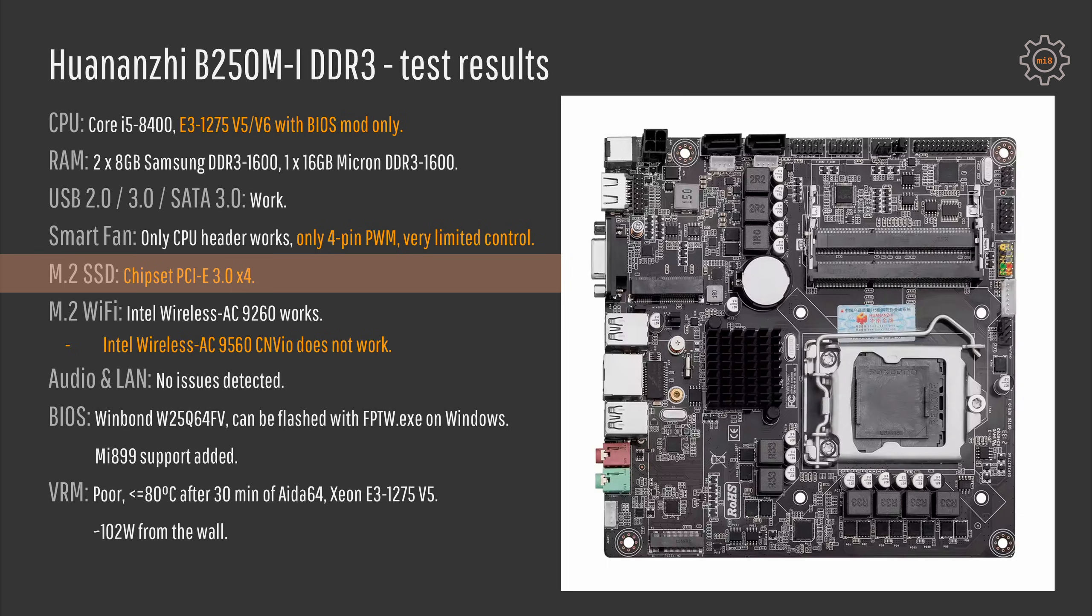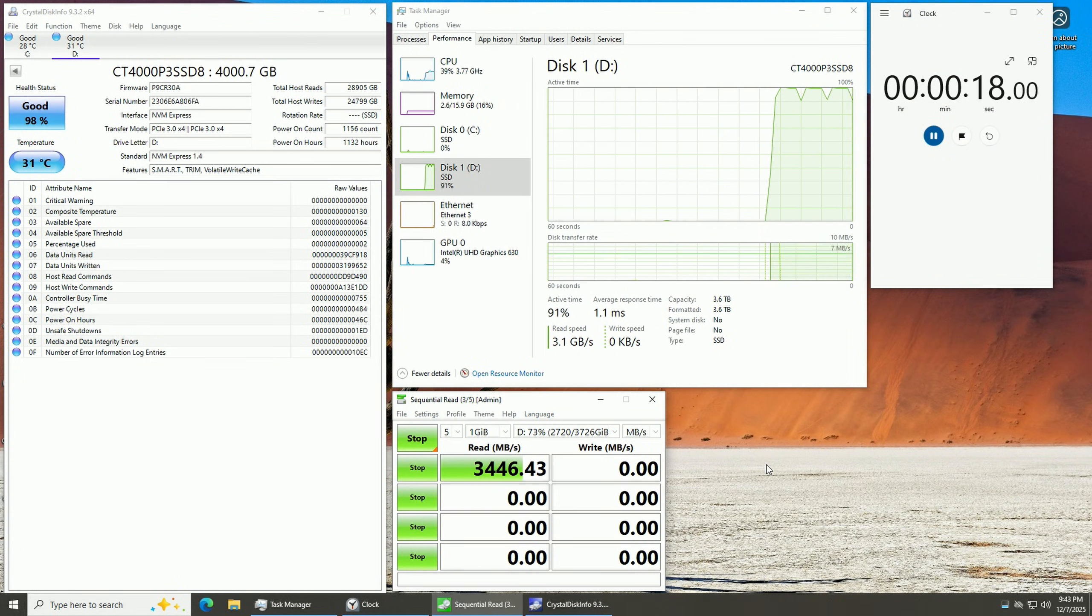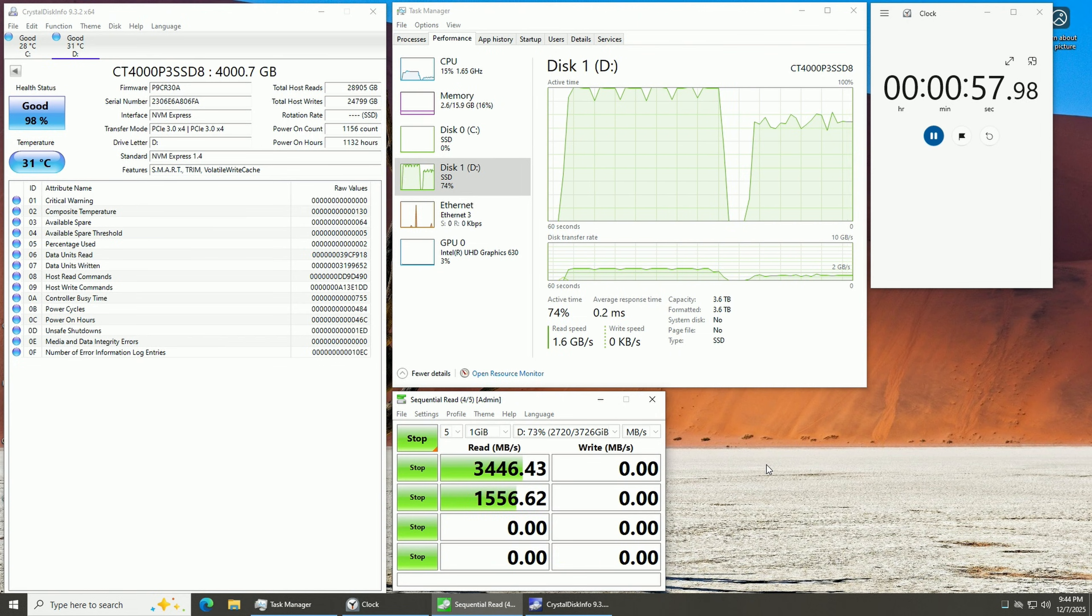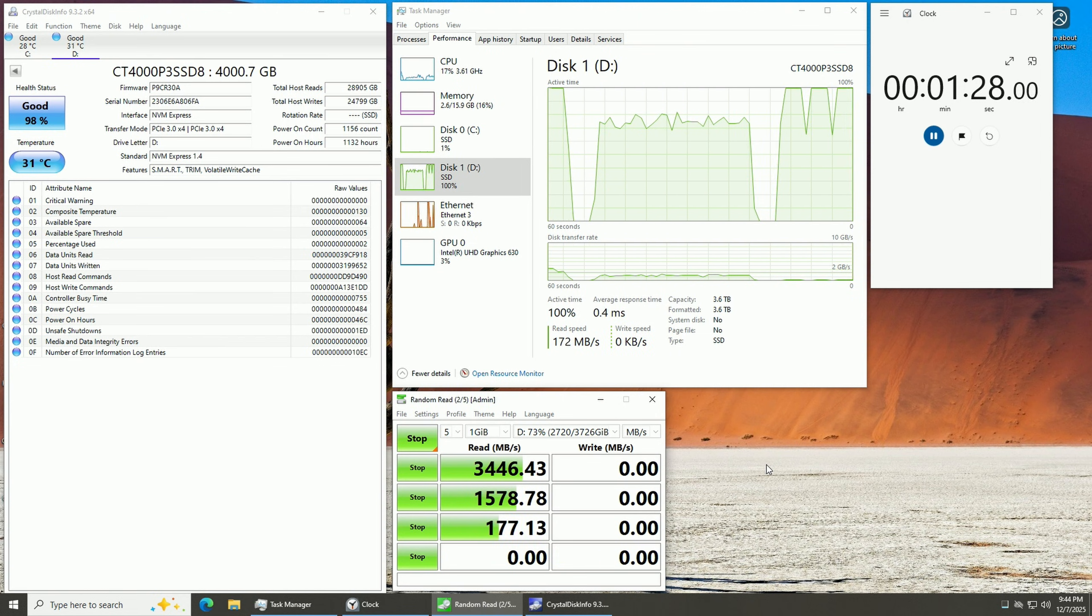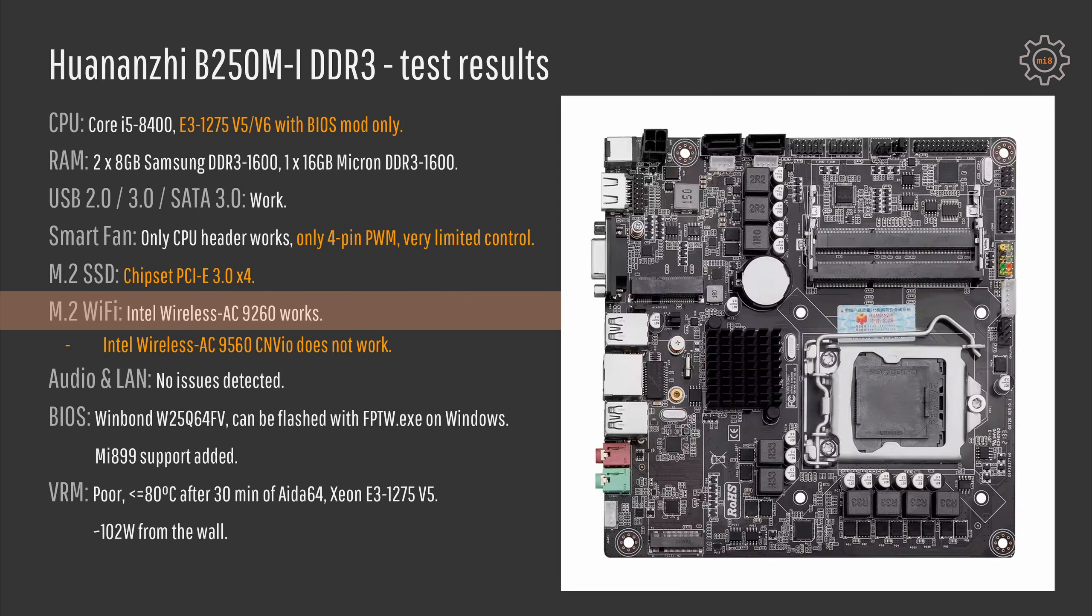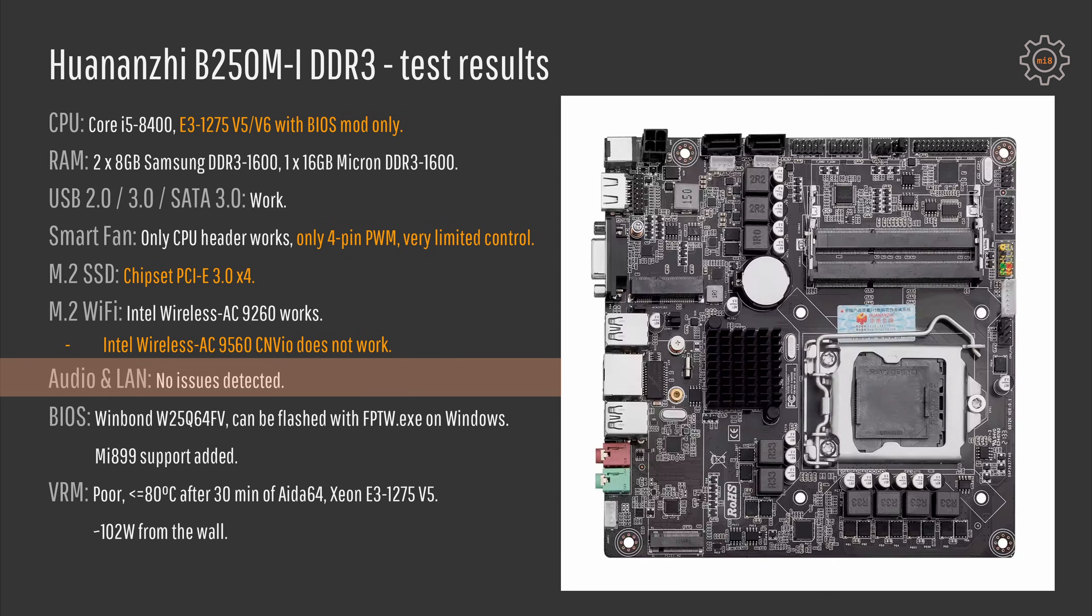M.2 slot was tested with my Crucial P3 SSD drive. It's not the fastest SSD but it works just fine with the chipset provided PCI Express 3.0 x4 lanes. M.2 Wi-Fi slot I have tested with Intel Wireless AC 9260. I have also tried to use AC 9560 which is a CNVi module but that one was not detected. Other than that audio and network didn't give me any issues.